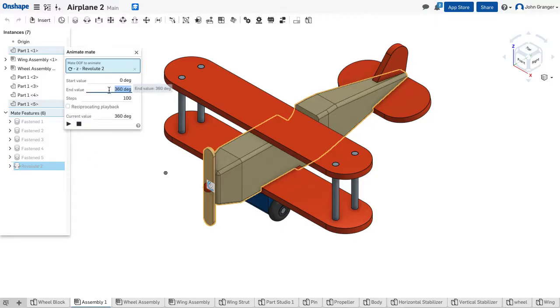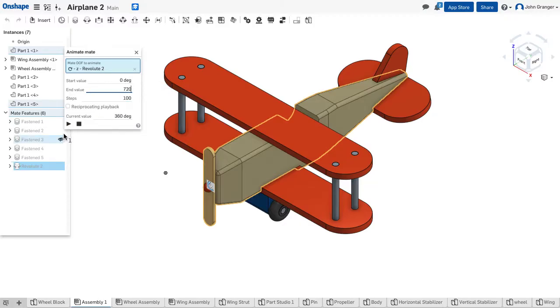If I wanted to see a couple of revolutions, I could change this to 720, for example, for two revolutions.